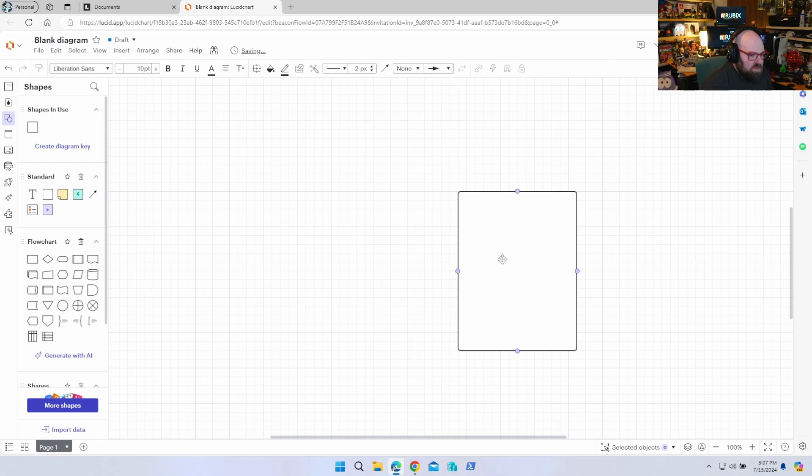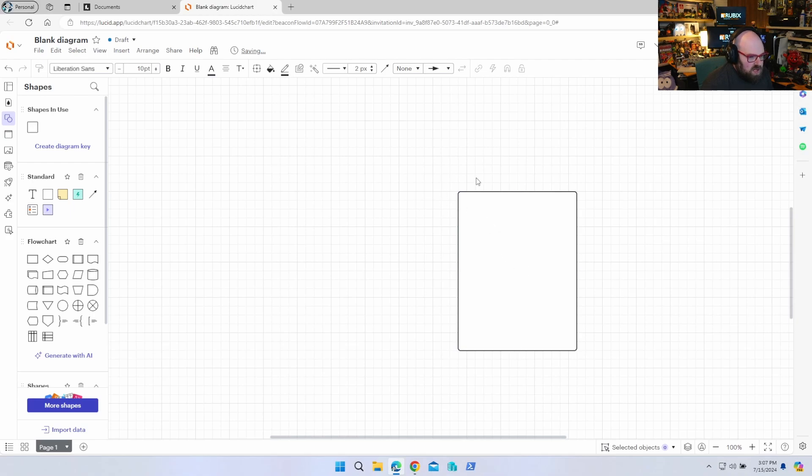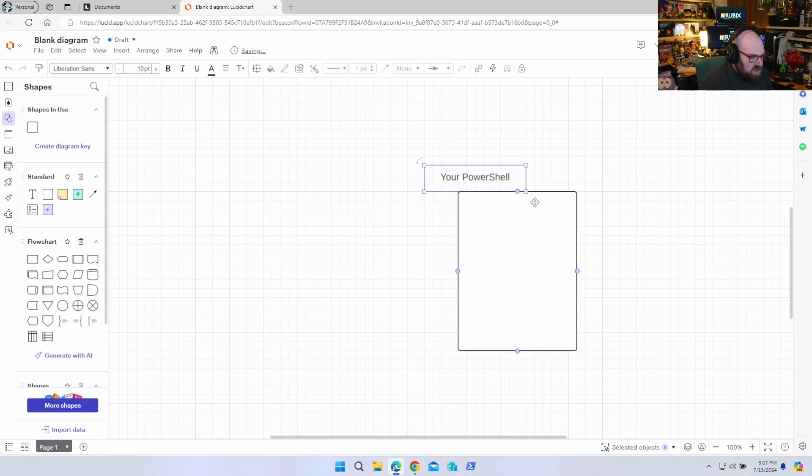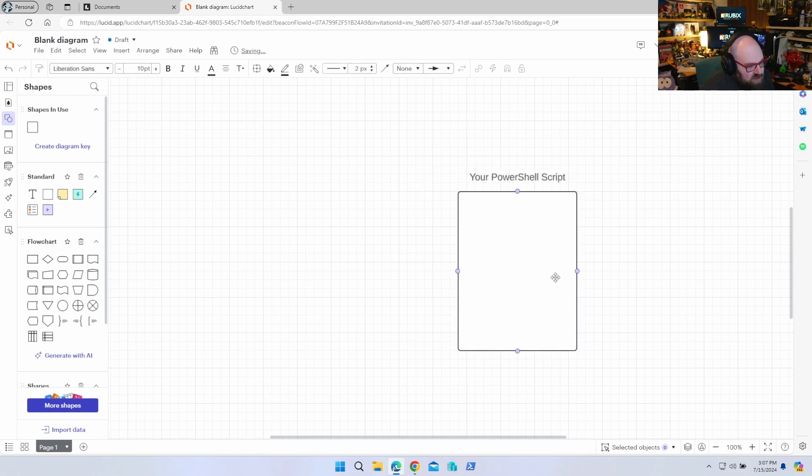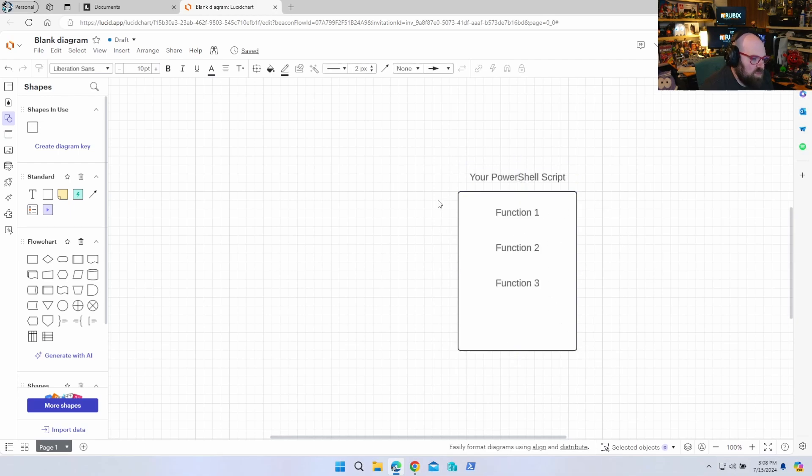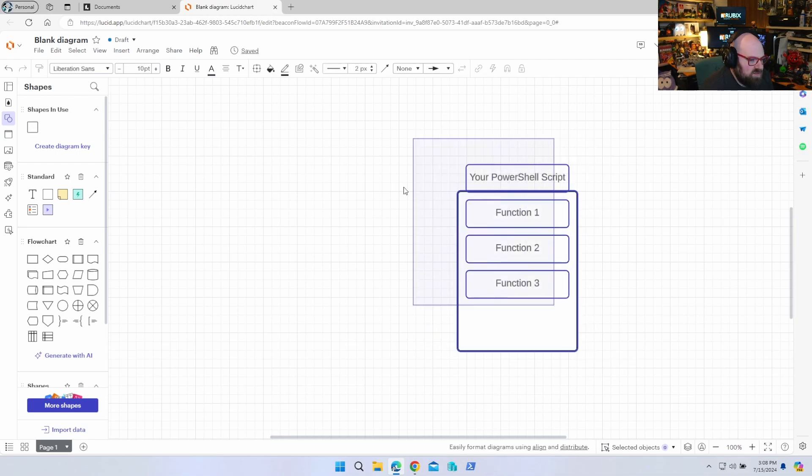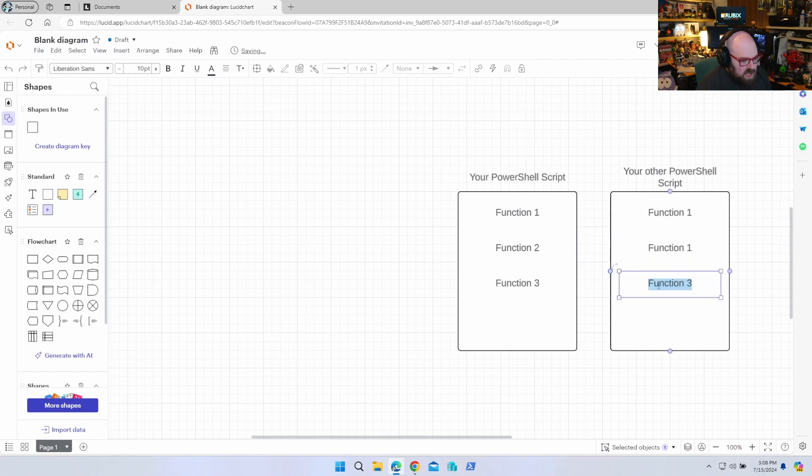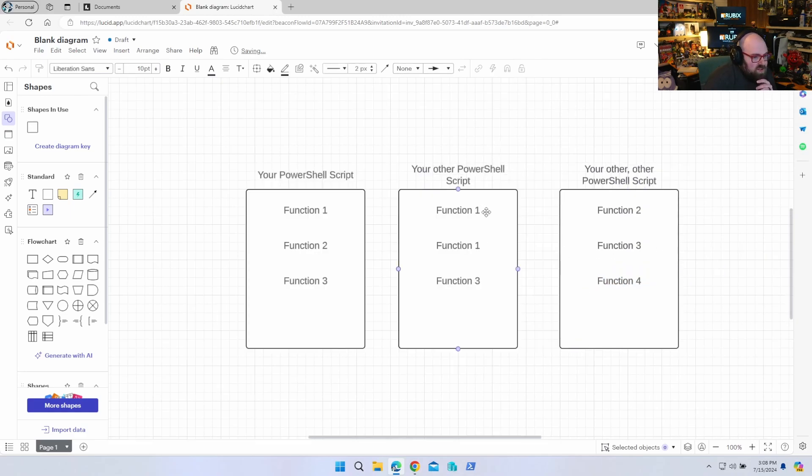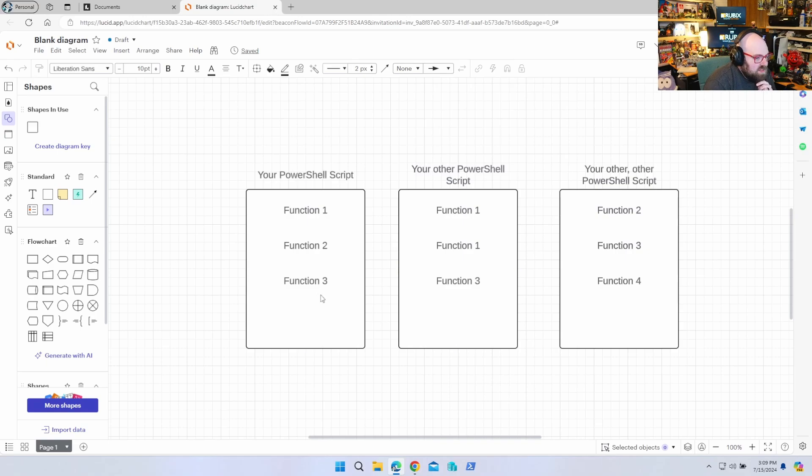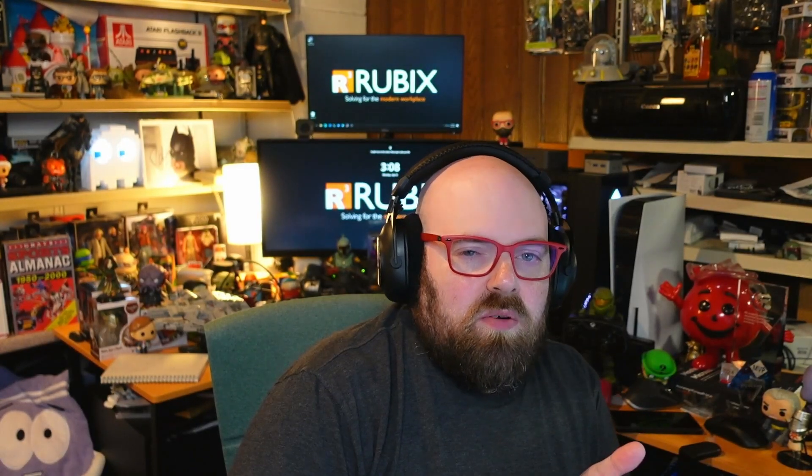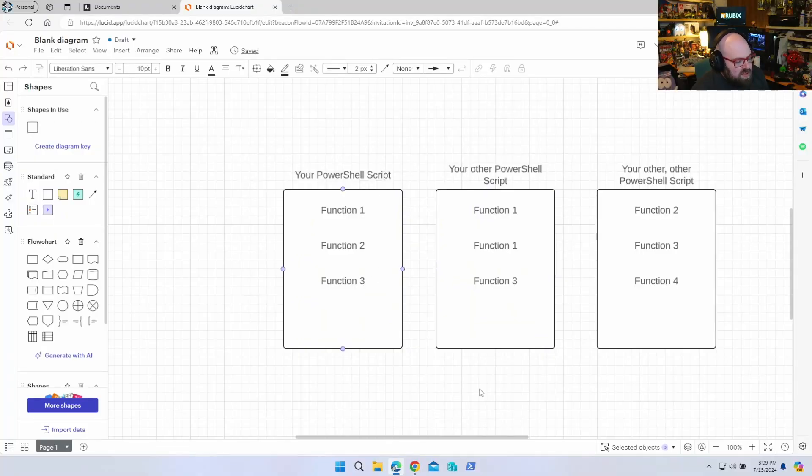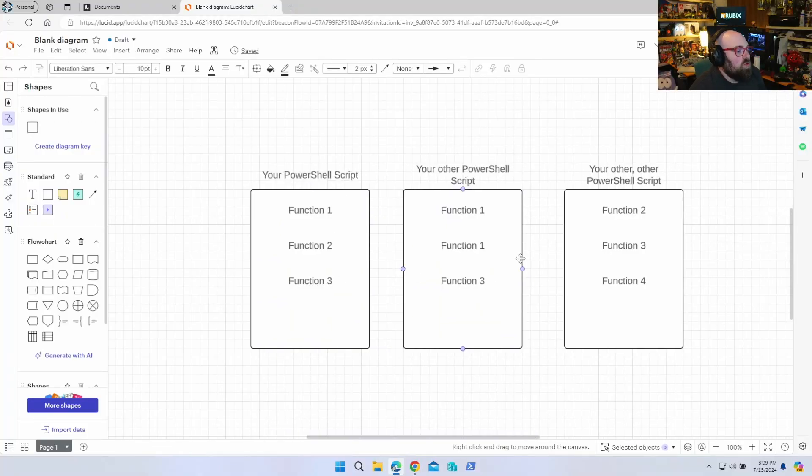All right, so to kind of explain how the modules work, let's pretend this is your script, your PowerShell script. We're going to do this in real time together. So that's your PowerShell script, and inside of it you have some functions, right? You have a bunch of functions, but now maybe you write a second one. Maybe it's using function one multiple times, and now it's using function three. And then your other PowerShell script uses functions two and three again, but that's function four. You see where I'm going with this.